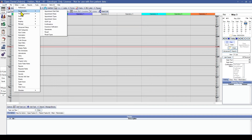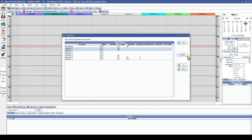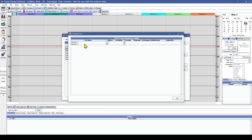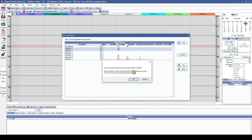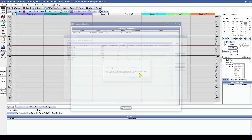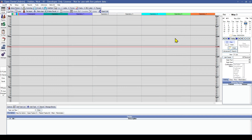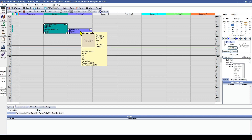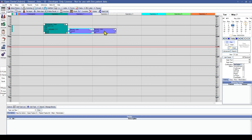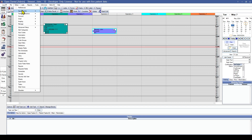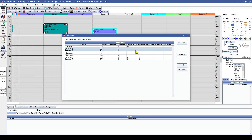Then we'll go back into our appointment operatory setup, highlight the operatories we want to combine, select the one we'd like to keep, and hit OK. This will let us know if there are any overlapping appointments that cannot be merged due to conflicts. We can hit OK to see which appointments conflict and even print this list out. We need to go ahead and move those appointments manually in order to merge those operatories — simply navigate to the day and move them to another operatory or a different time. Then we can safely go back into operatory setup and combine those operatories.